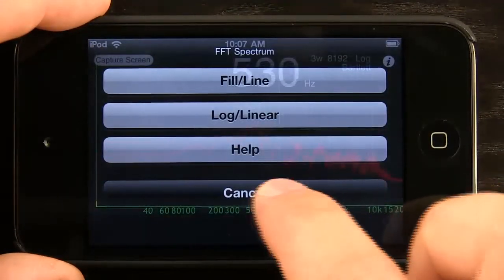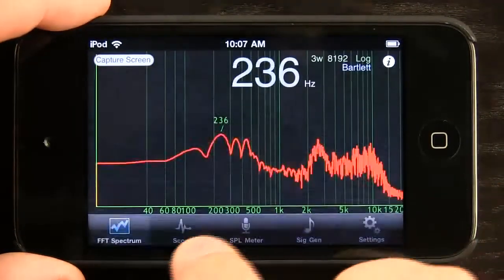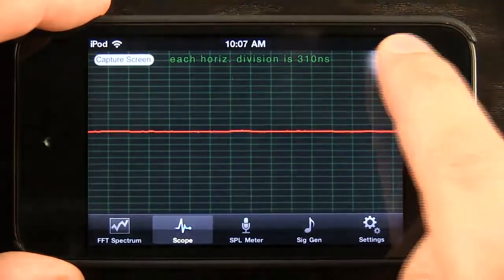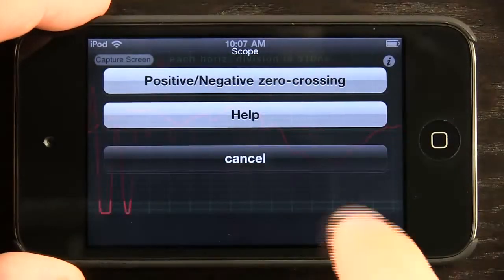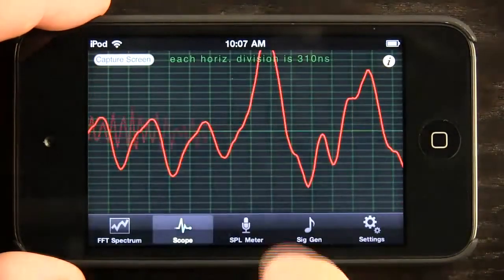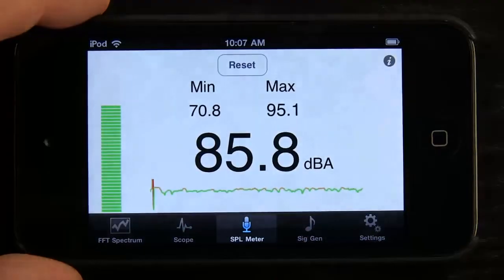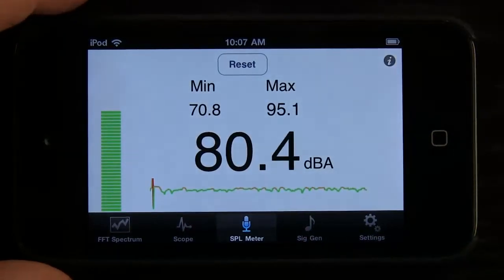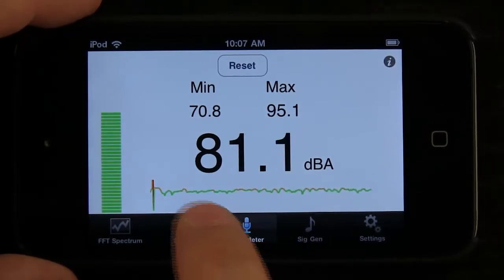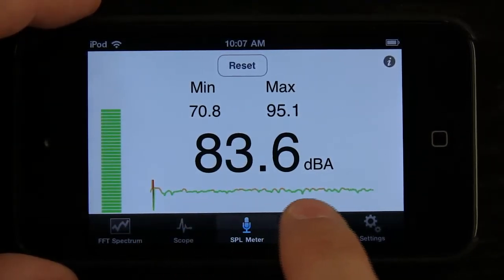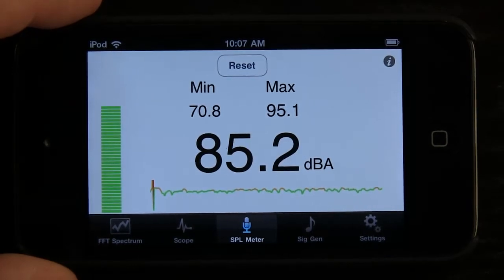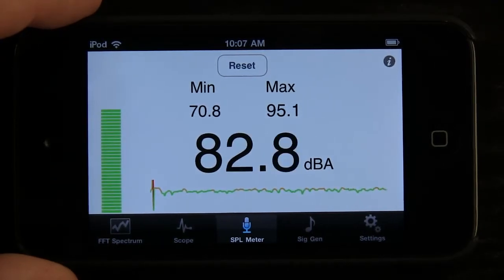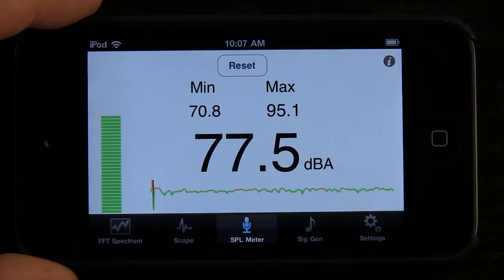We have a help section in each section as well. If we go over to scope, we've got a help section for that too. We can also switch between positive and negative zero crossing. The SPL meter, which measures our decibels, has a maximum and a minimum, and it has been recording all this time, keeping track of the decibels from my audio as I talk and the DBA of whatever else was going on.